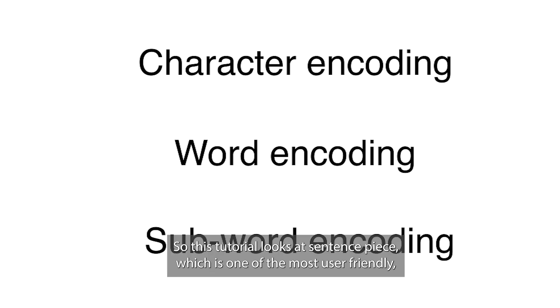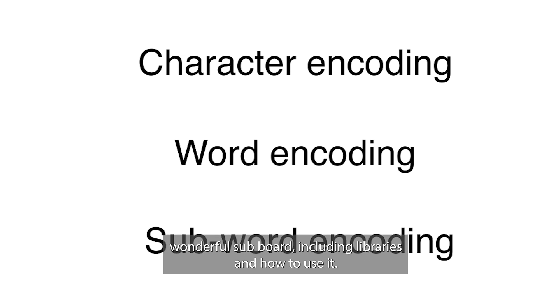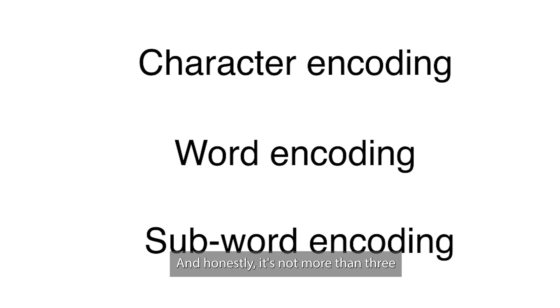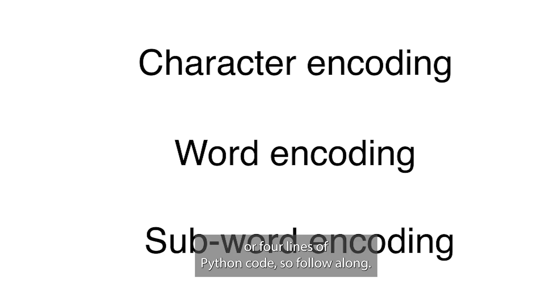This tutorial looks at sentence piece which is one of the most user-friendly subword encoding libraries and how to use it. And honestly it's not more than three or four lines of Python code. So follow along.